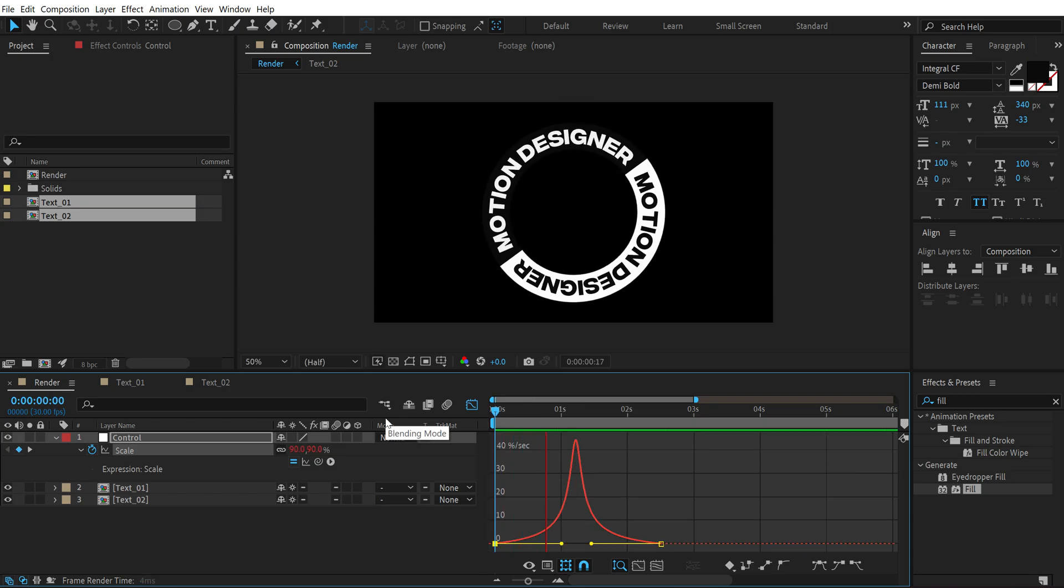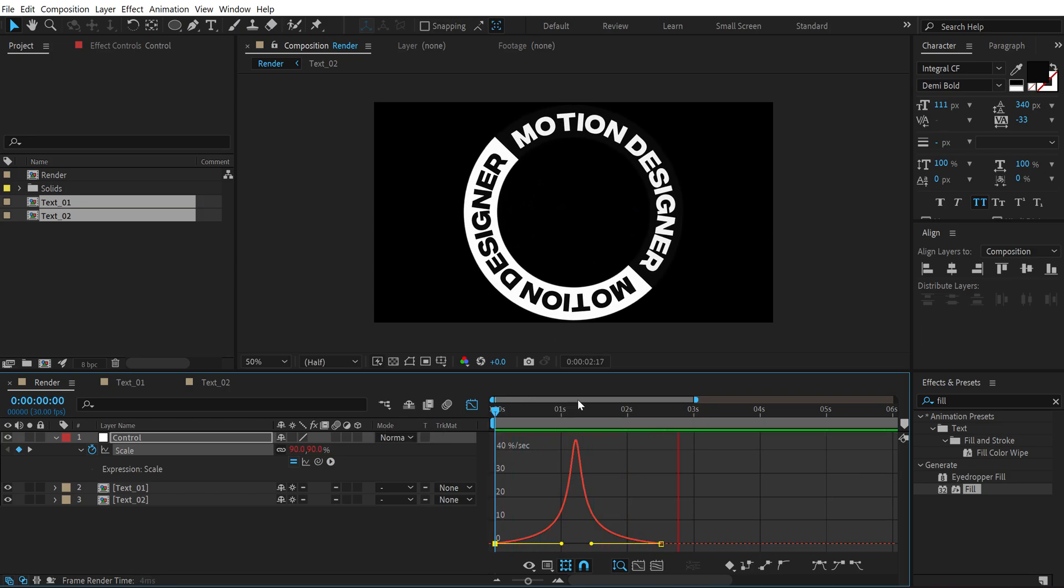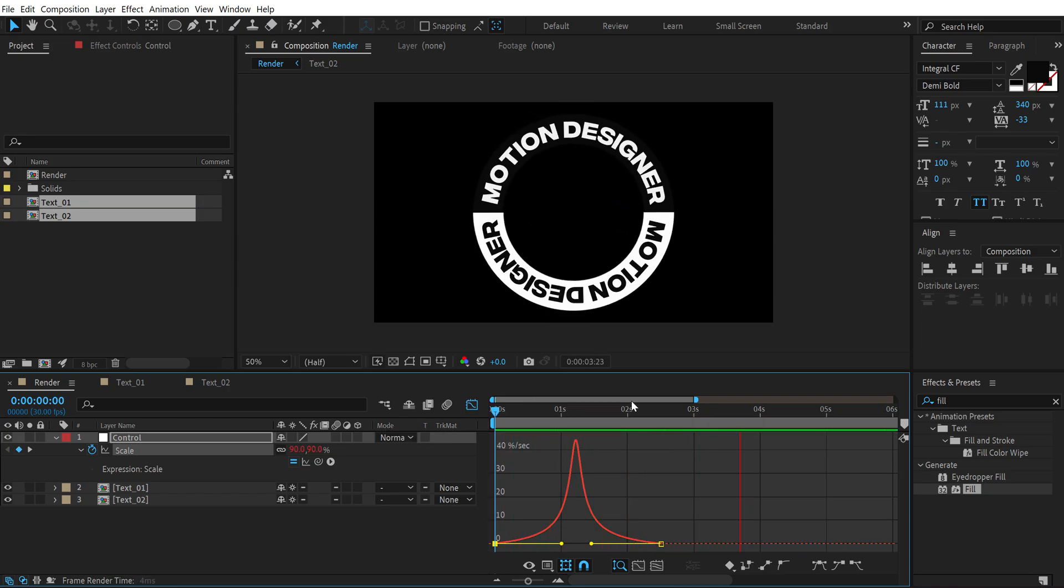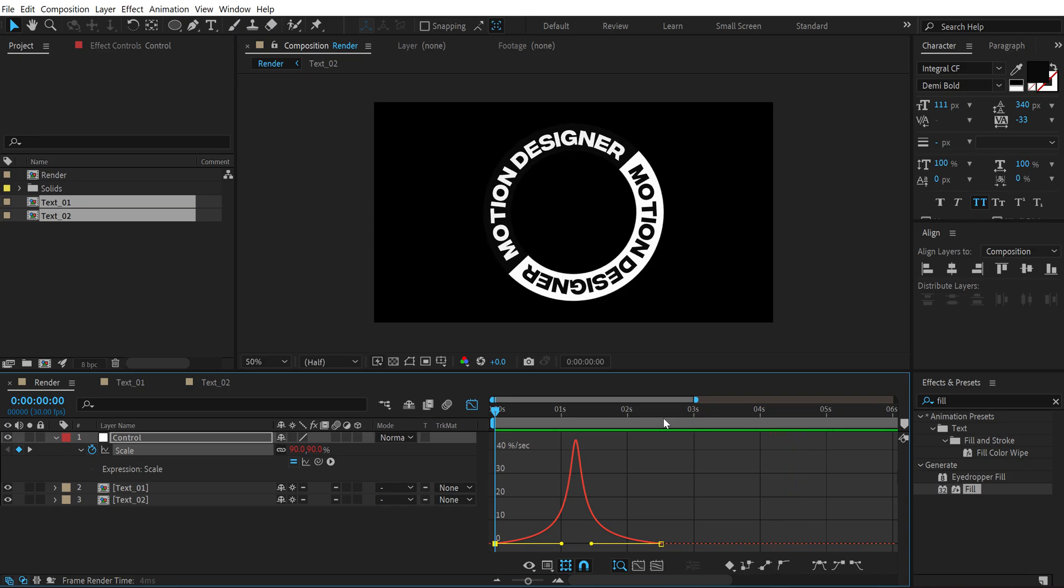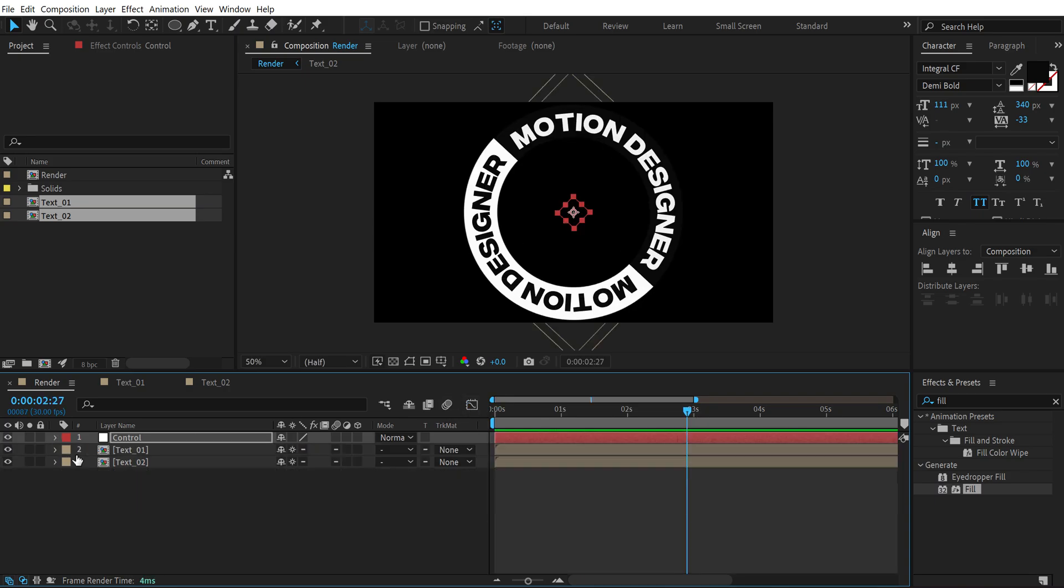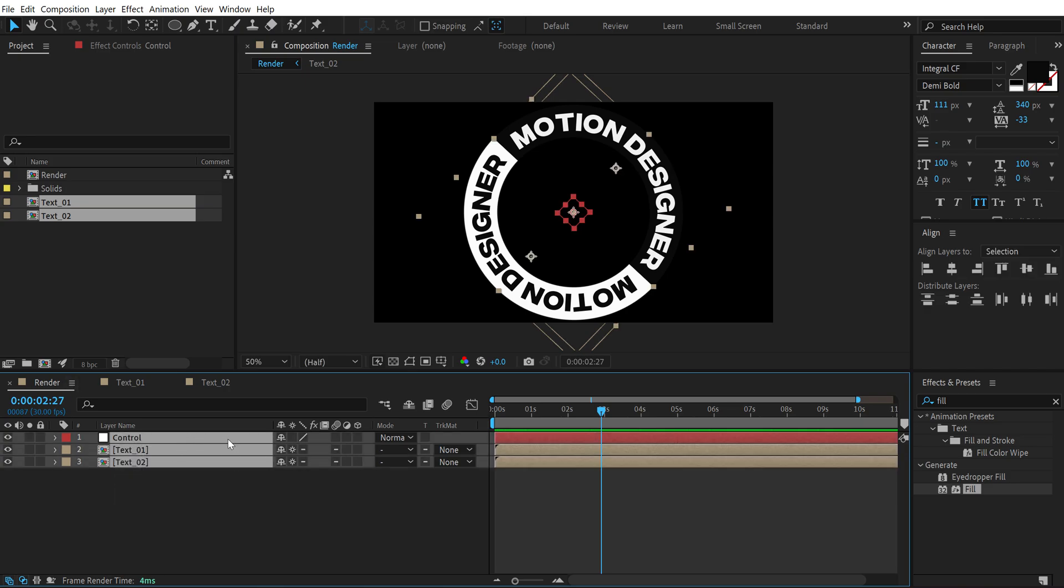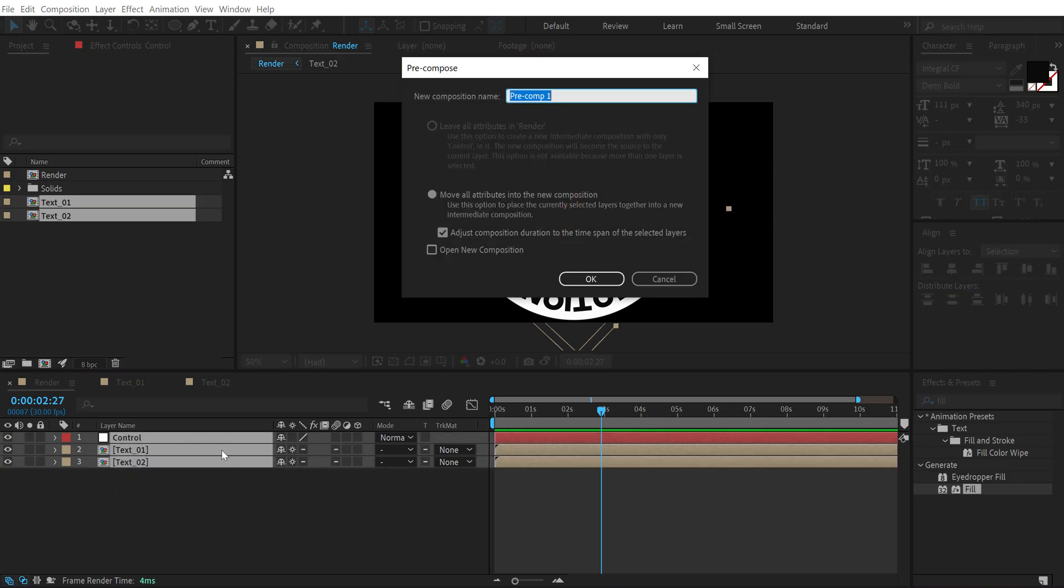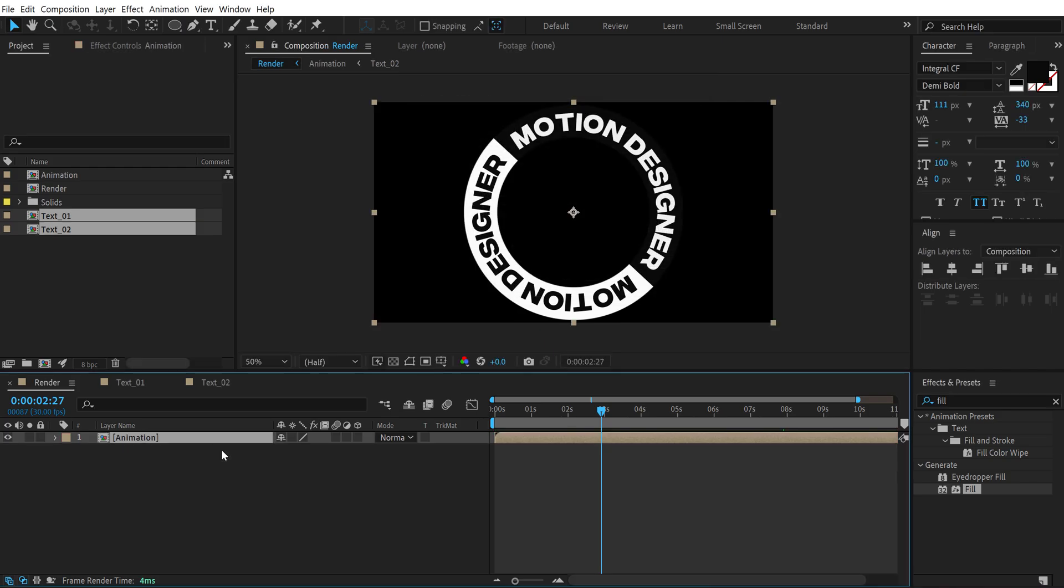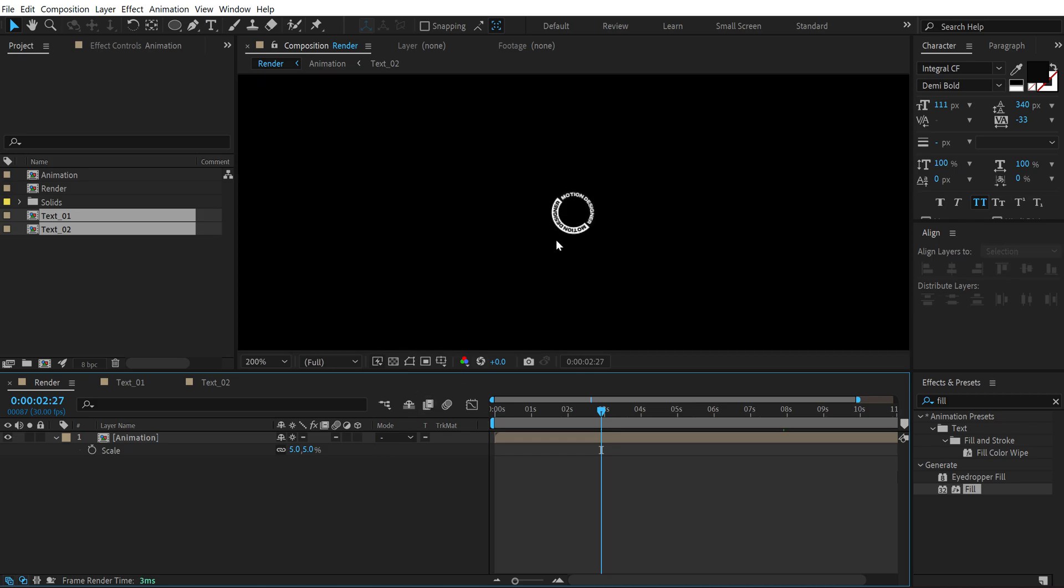Now we have something like this, pretty nice. So this is the base of our animation. Now let's select all these layers, hit Ctrl+Shift+C to precompose it, call this 'animation', hit OK. Also turn on the collapse transformation for this. Then I'm going to create a pattern out of this particular animation. Press S to bring down the scale properties. Let's scale this down way like something like around 5 percent. Zoom in quite a lot. Select this, press Ctrl+D to duplicate it.